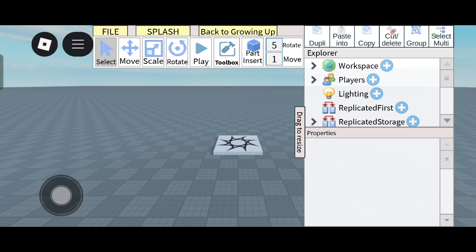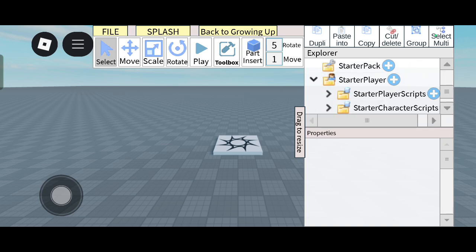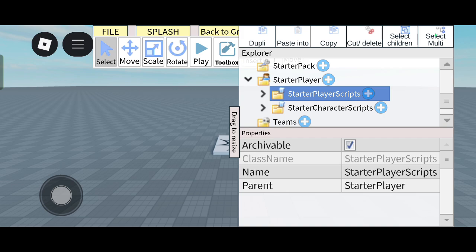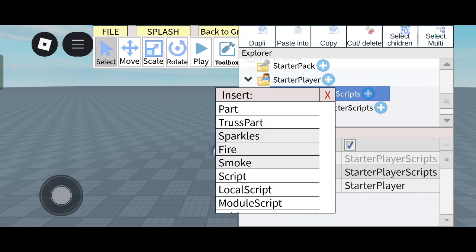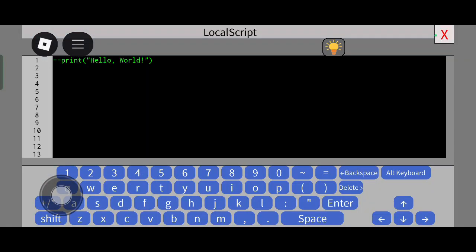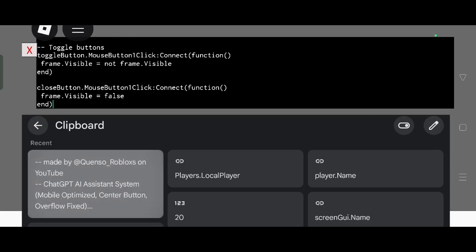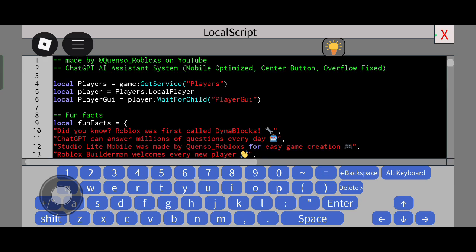Before we proceed, can you subscribe to my channel? We are very close to 2000 subscribers. First, go to StarterPlayer and open it, so you can find the StarterPlayer scripts. Now click on the plus button and go to LocalScripts. Click on LocalScripts and clear all the existing code, because it's not needed.